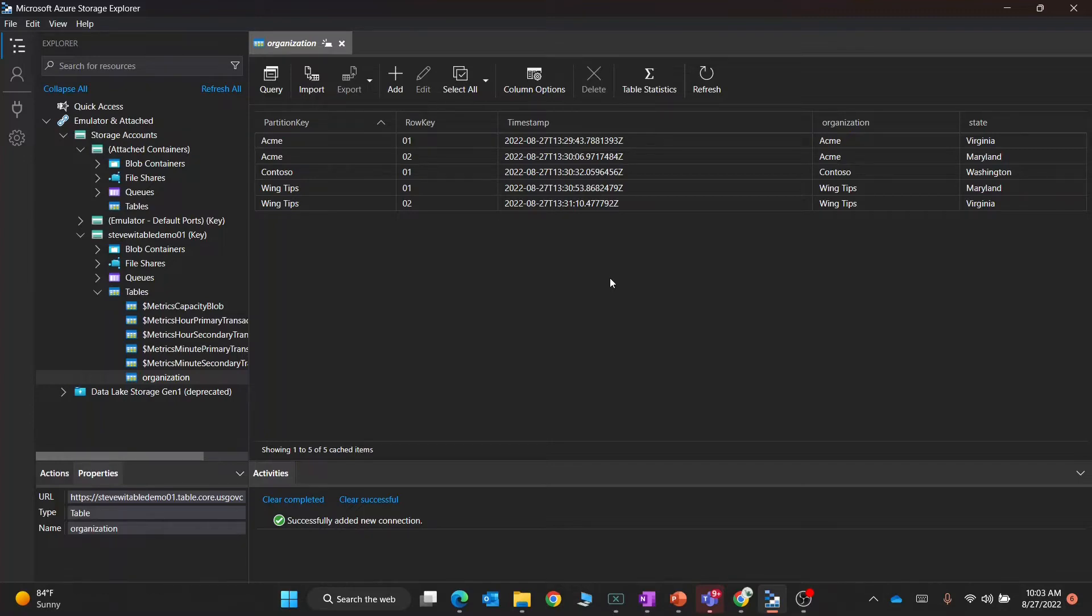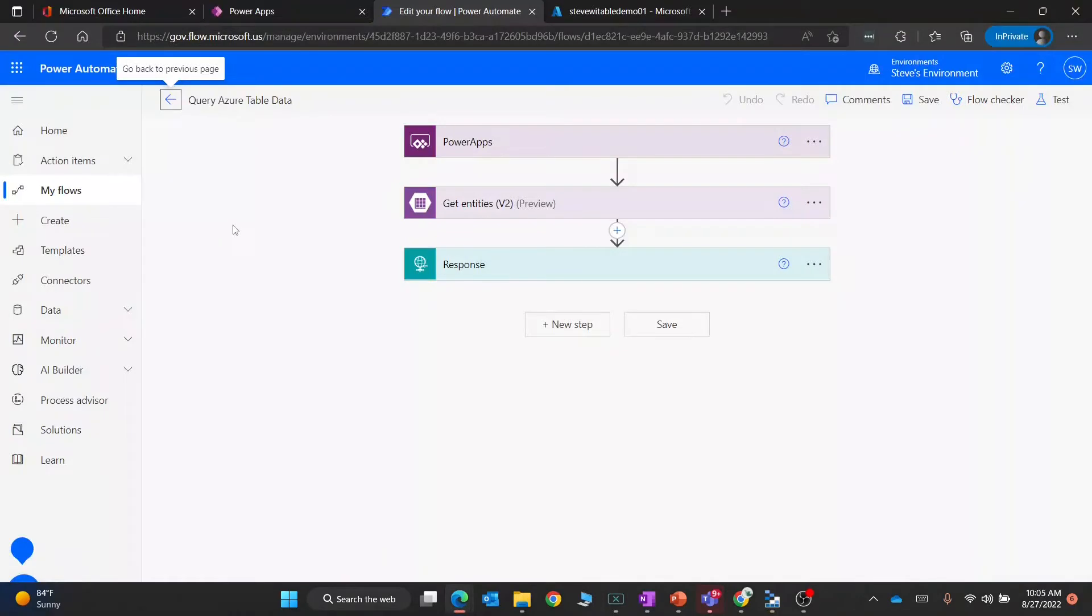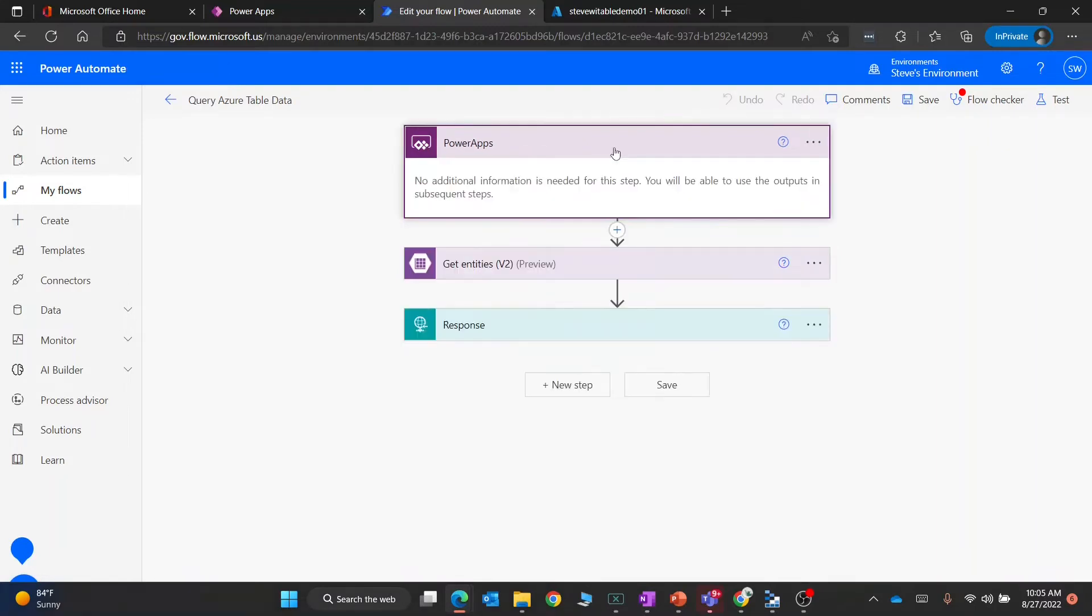The next step I want to do is show you how does this actually work. The key to this solution is we're using Power Automate flows to talk to Azure Table Storage. We then take the results from that and pass it back to the Canvas app.